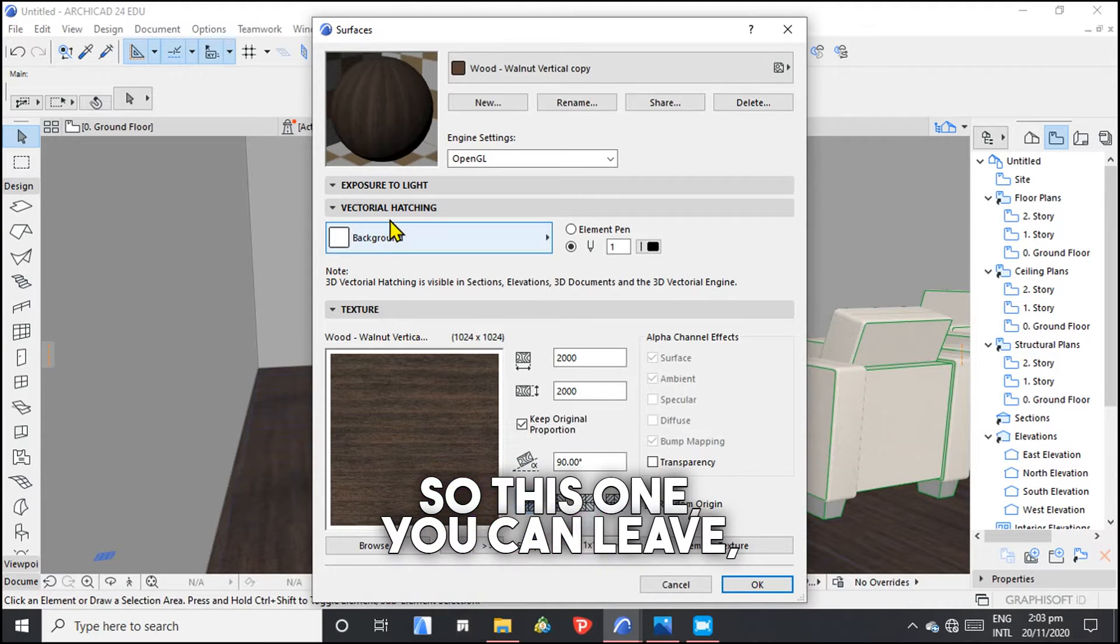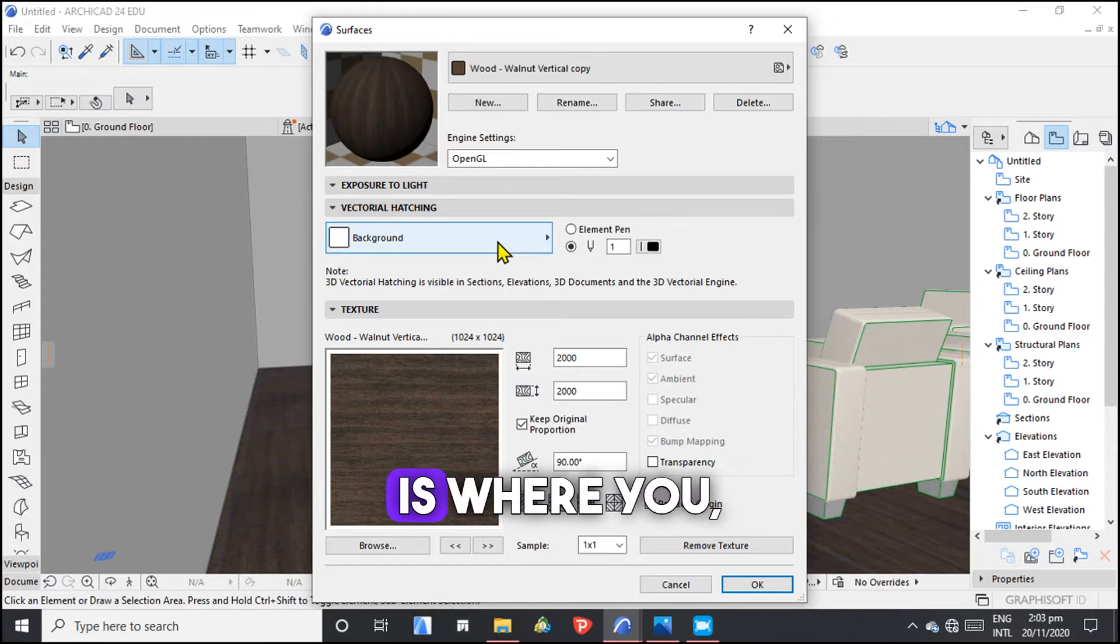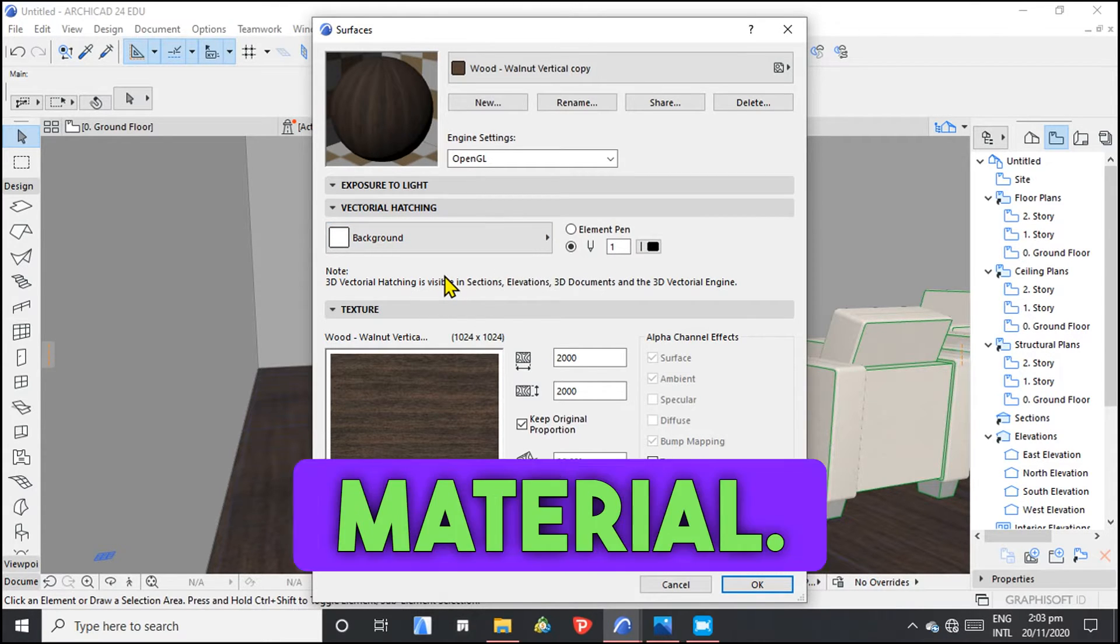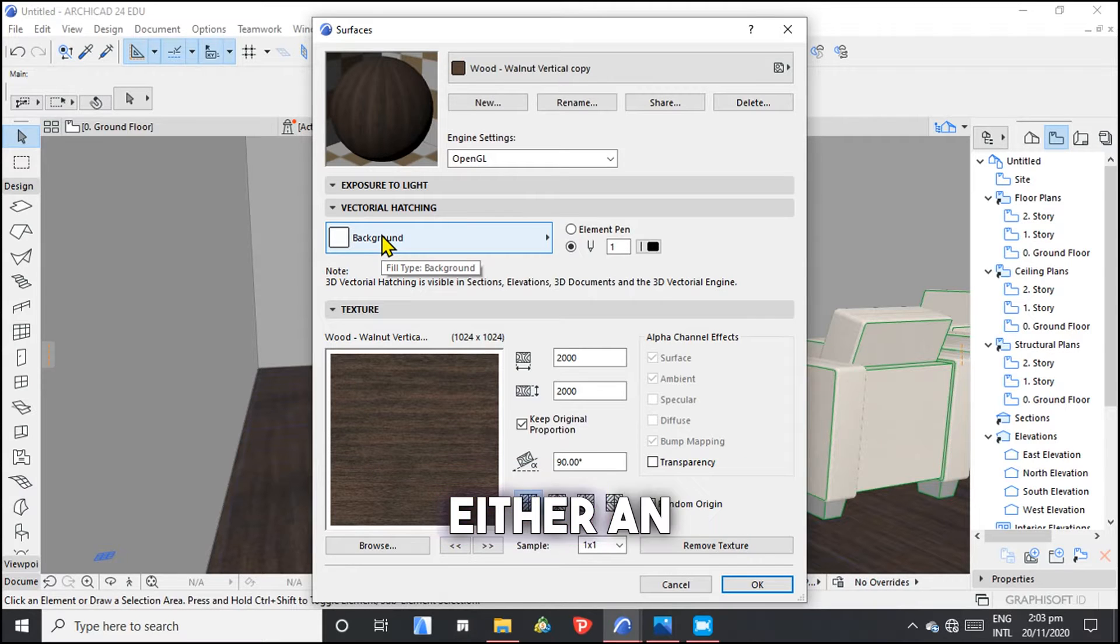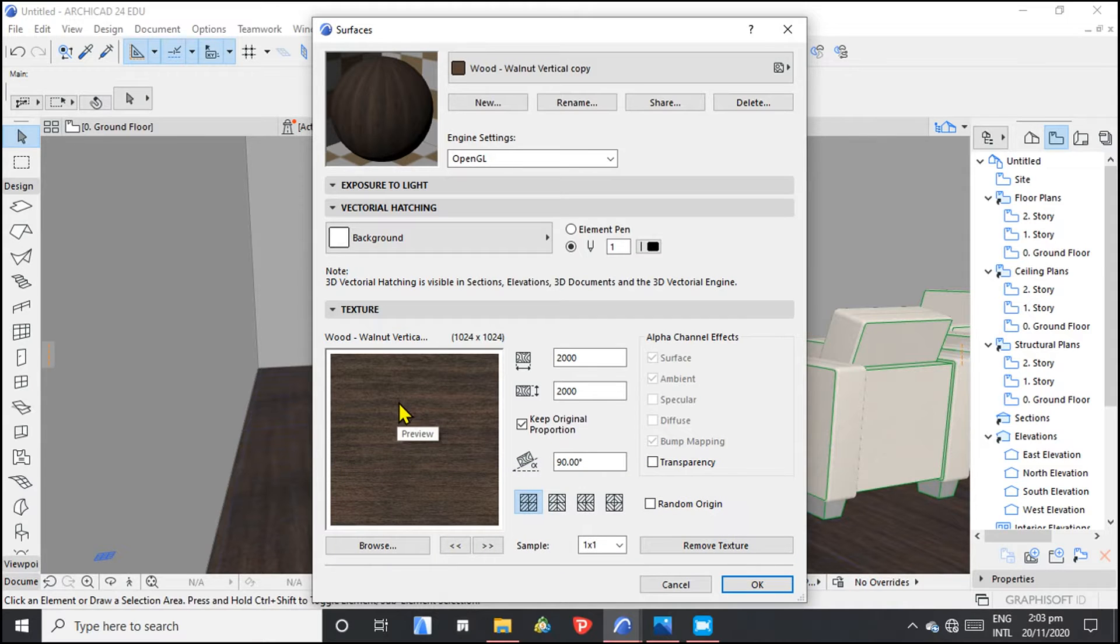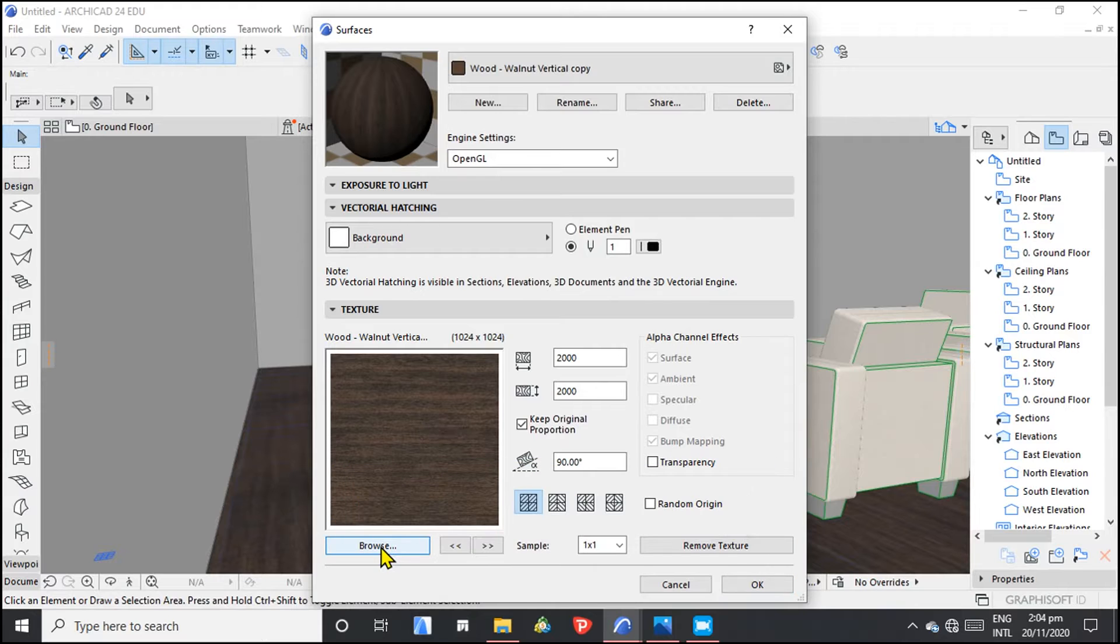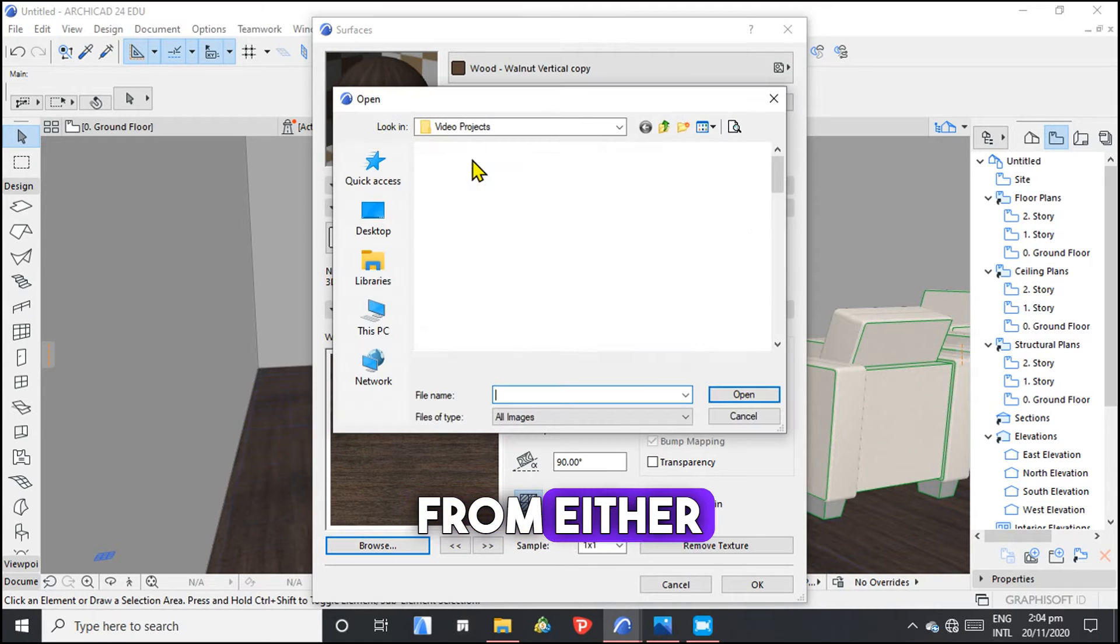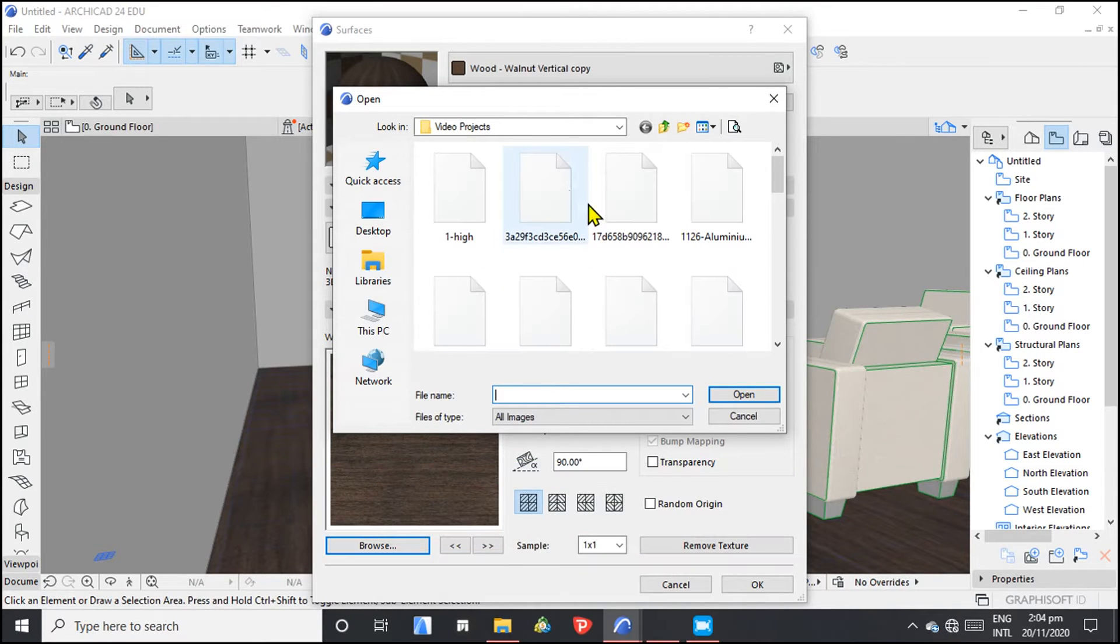So this one, you can leave them as it is. Here is where you now come and import the new material. You're going to import either an image or a texture, an image with a texture, so that you can create a custom texture or surface. So we can now browse.